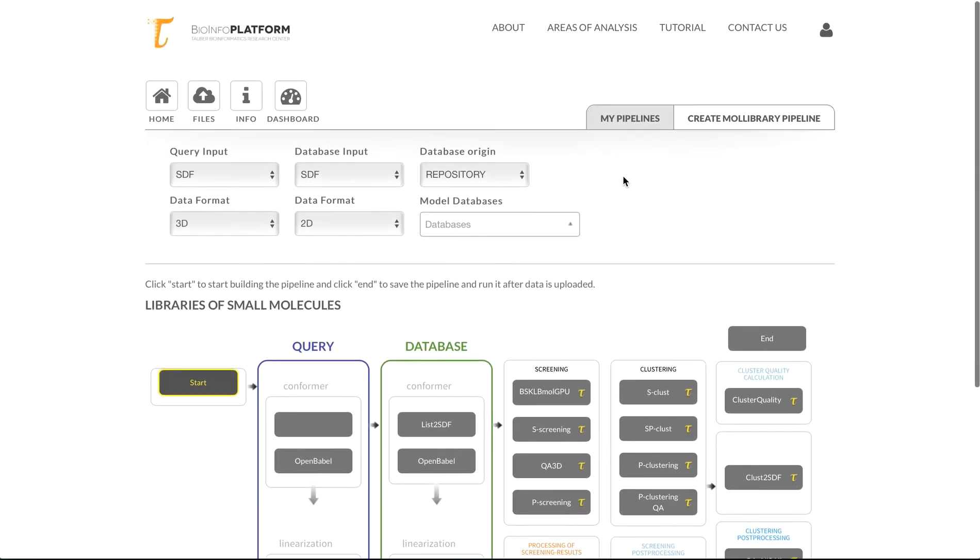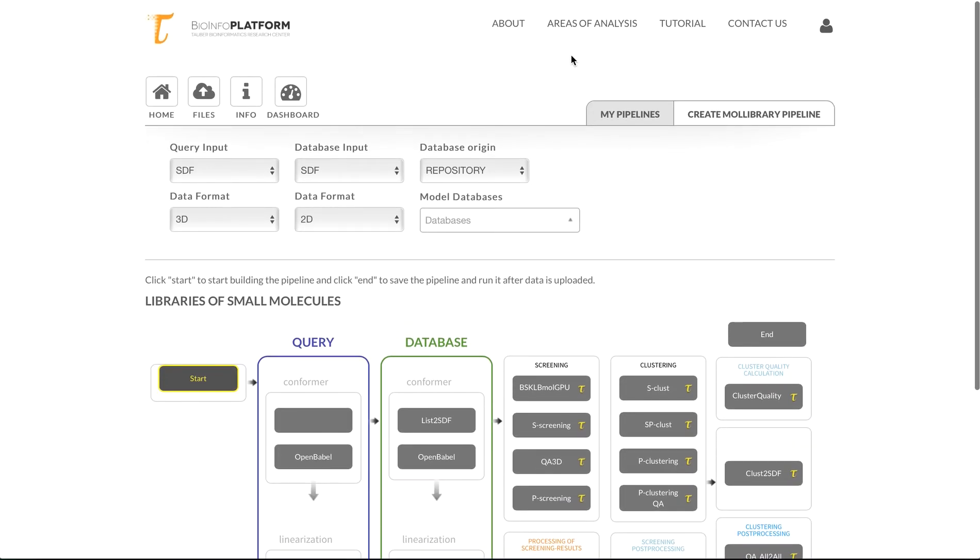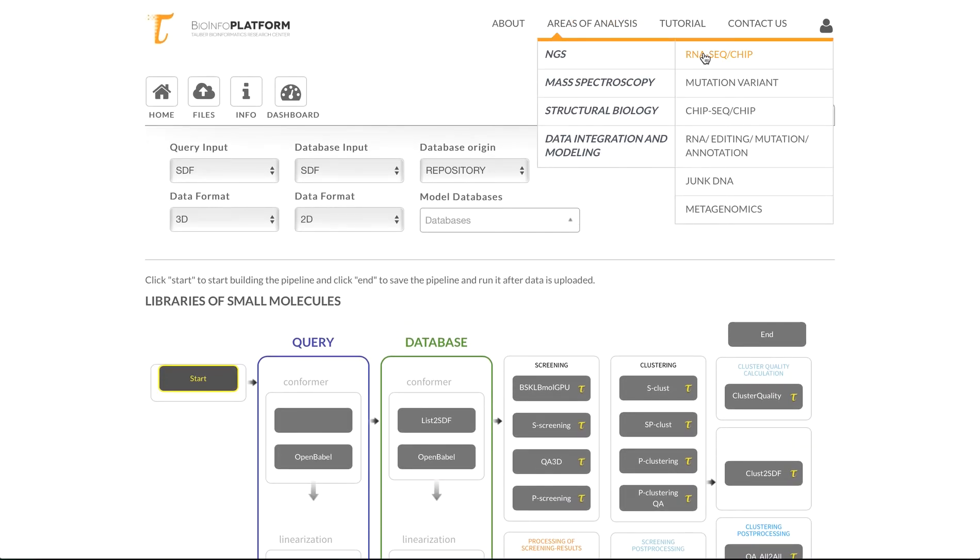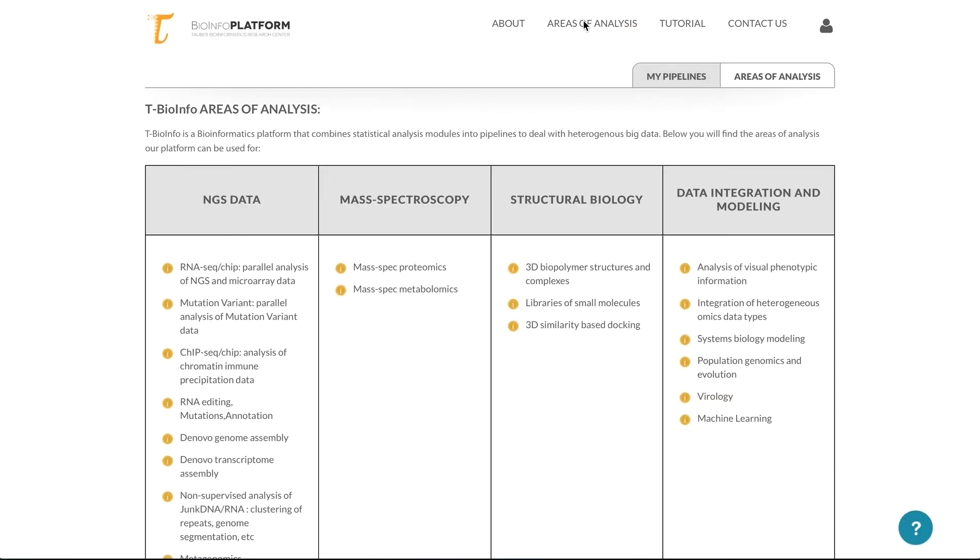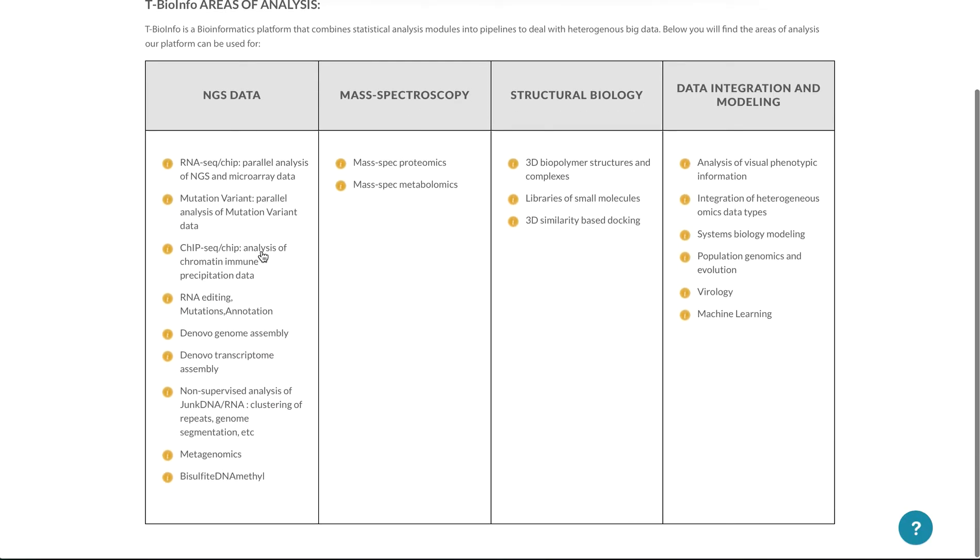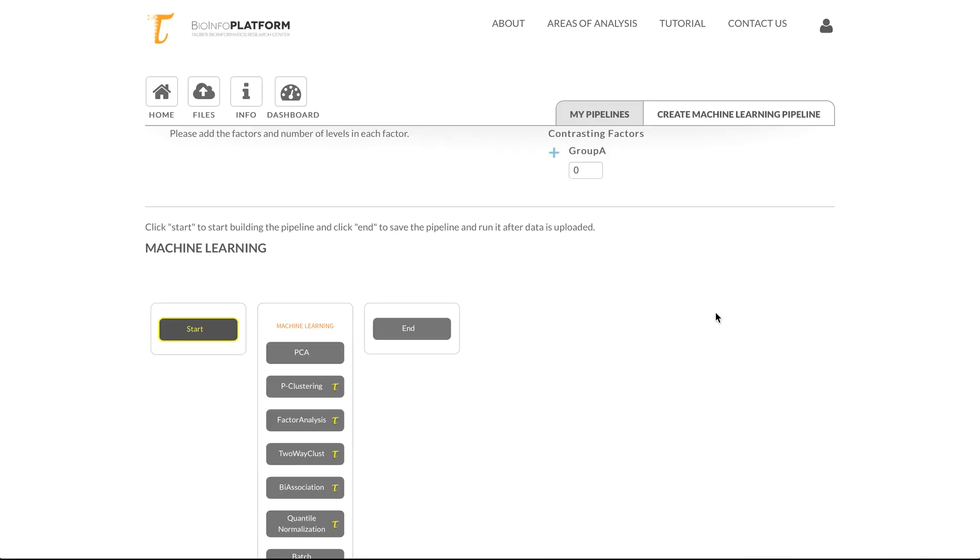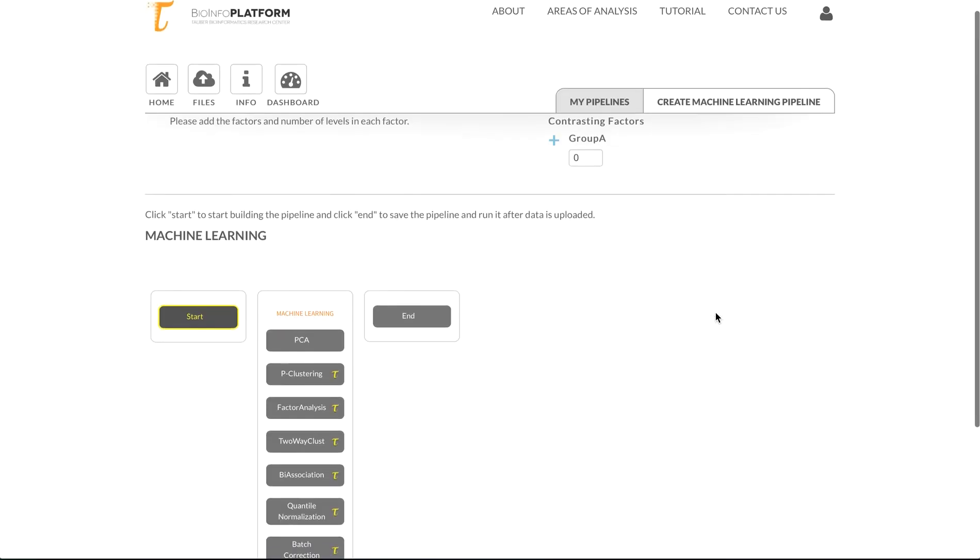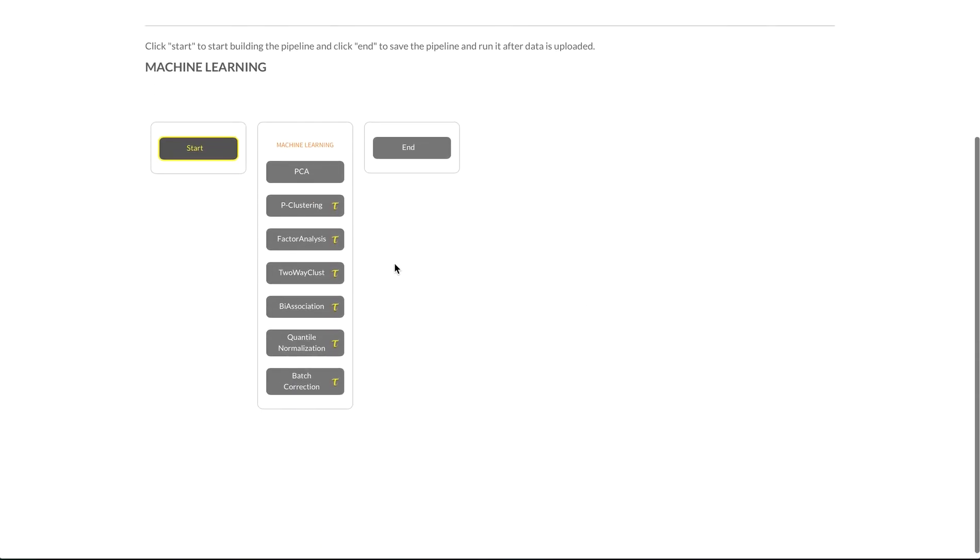So similar pipelines are available for many different types of analysis. For example, we have bisulfate, metagenomics, assembly, non-supervised analysis of non-coding DNA and RNA, and also a section for machine learning that has some typical machine learning algorithms here. They allow to do basic things like PCA factor analysis as well as more advanced things like bi-association and bi-clustering.